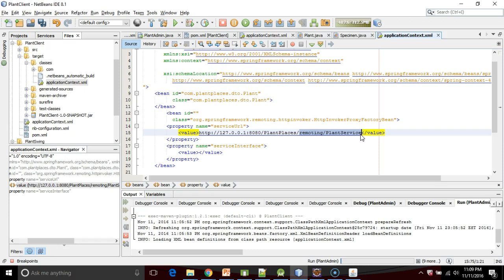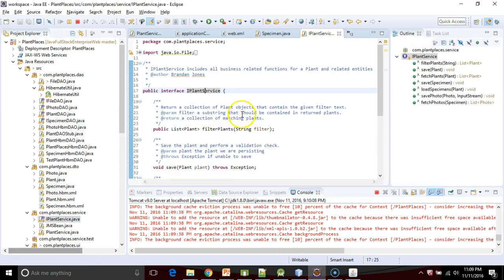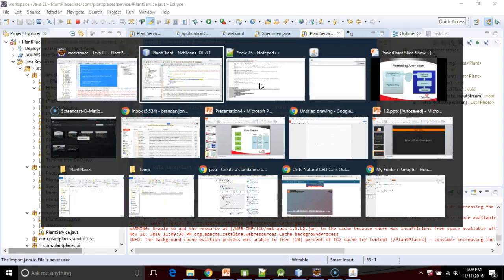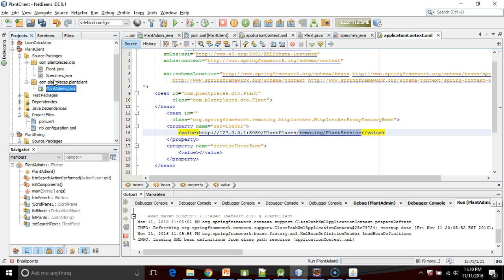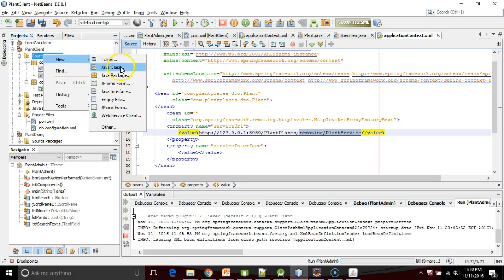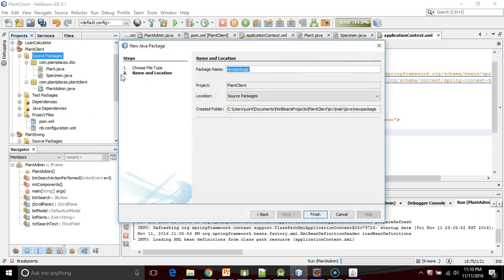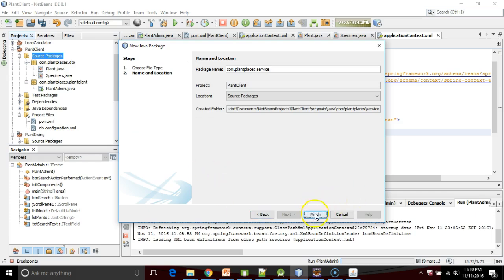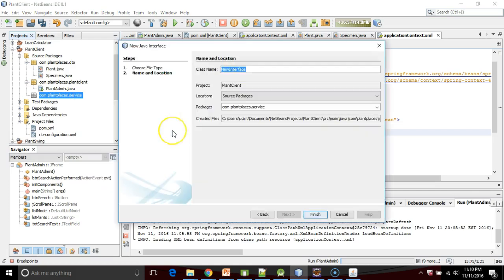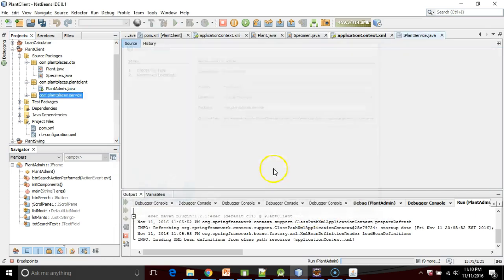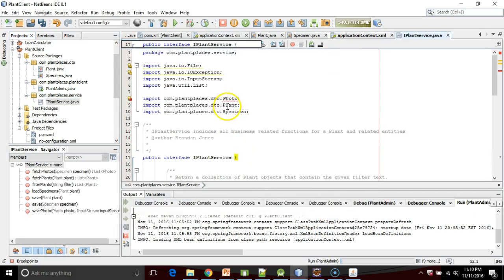Next we need a service interface, and I will stress here interface. What I'm going to do is grab this IPlantService interface from my server side. I'm going to copy it and paste it into NetBeans. The right way to do it would be to package it up into a jar on the server side and then import it through Maven. Nonetheless, com.plantplaces.service, that'll be our package. I'll say new Java interface IPlantService and finish. Then I'm going to paste in the code that I've copied from my server side.